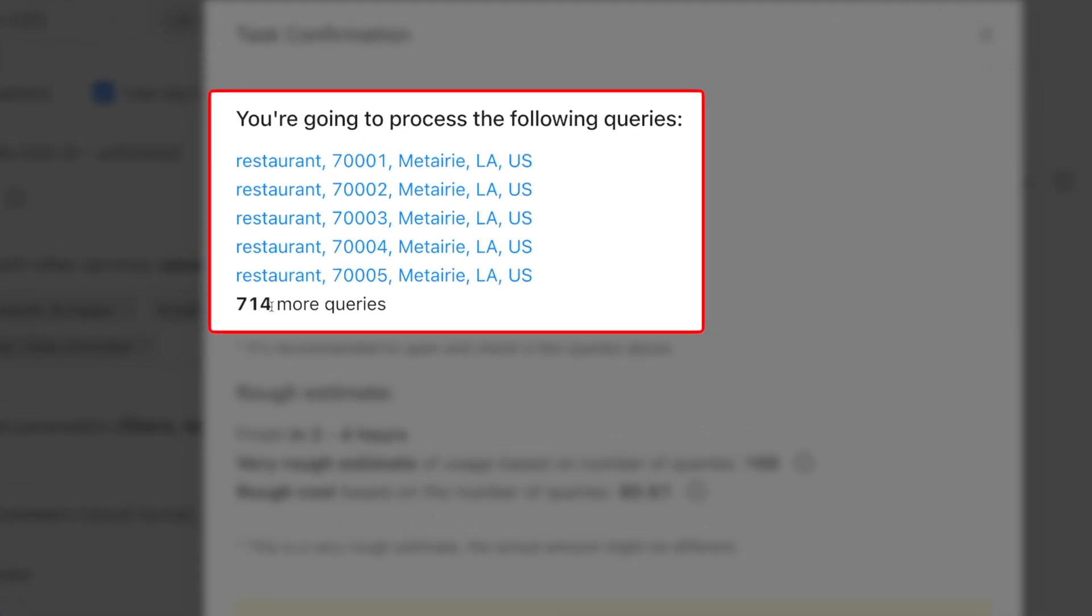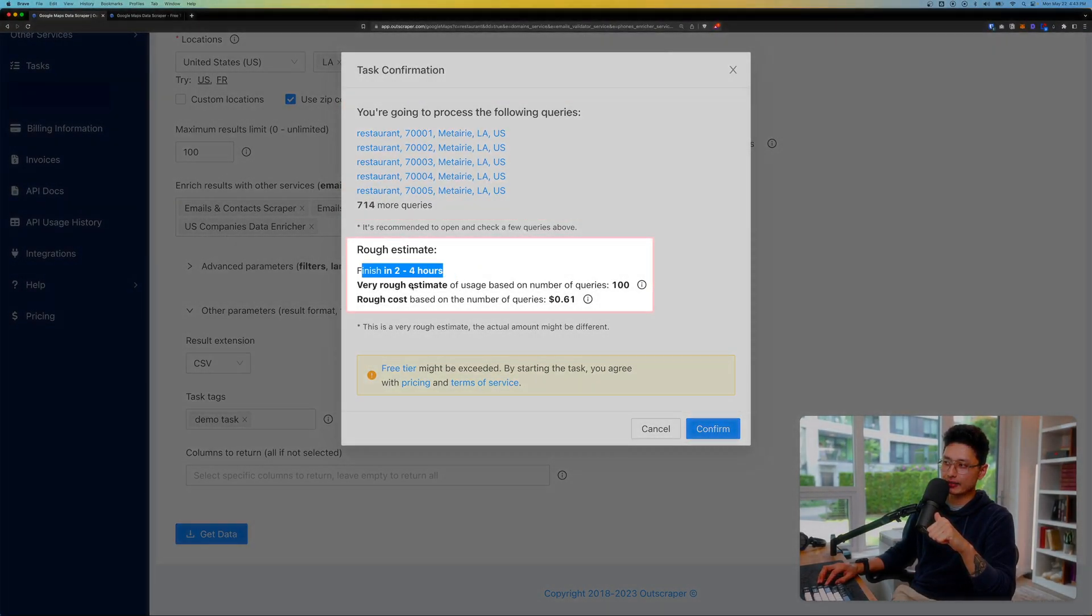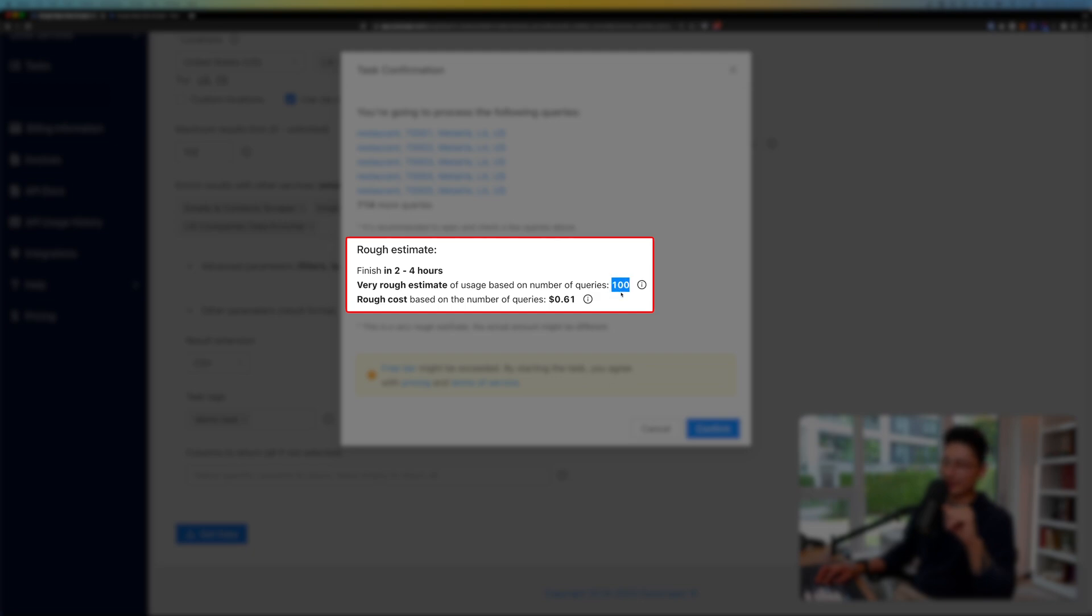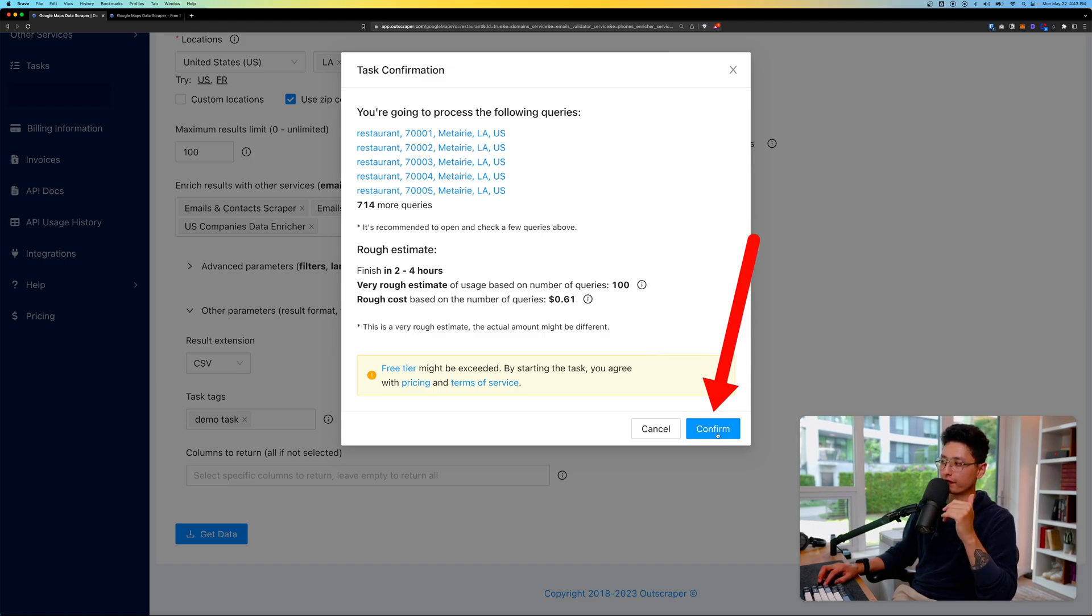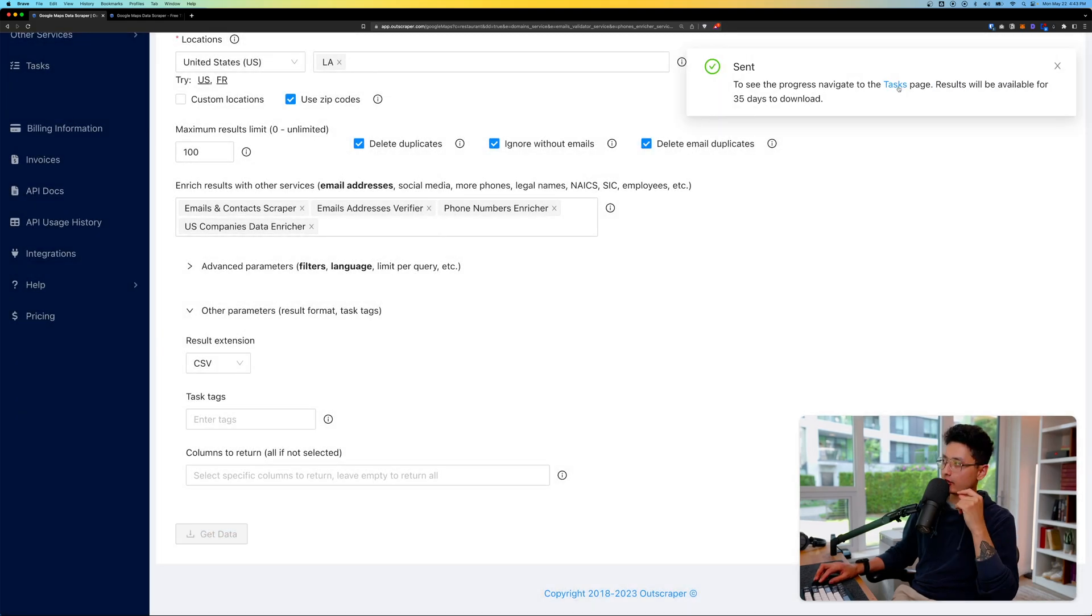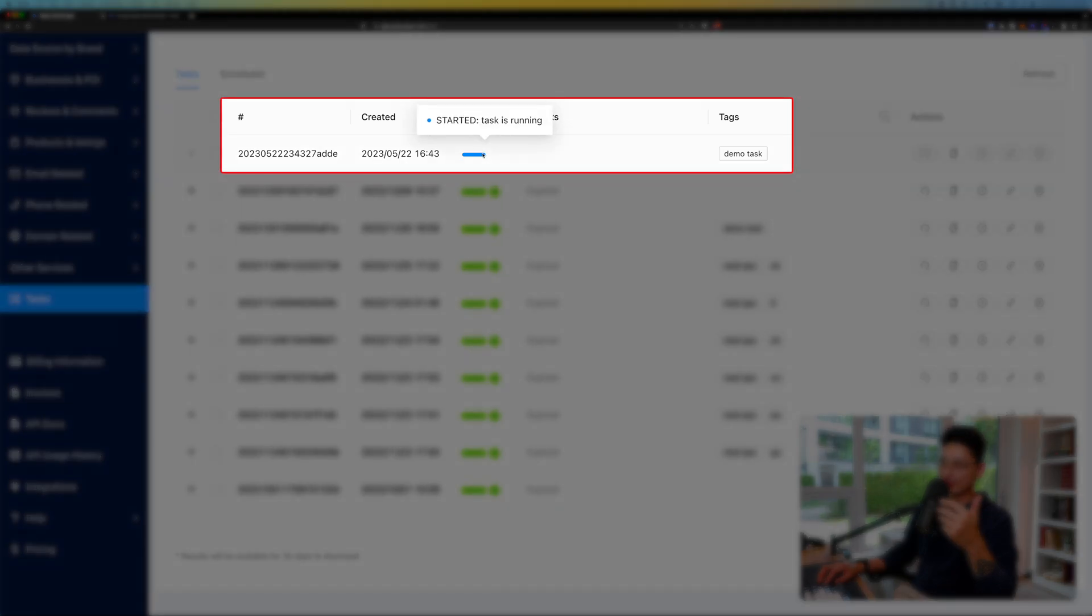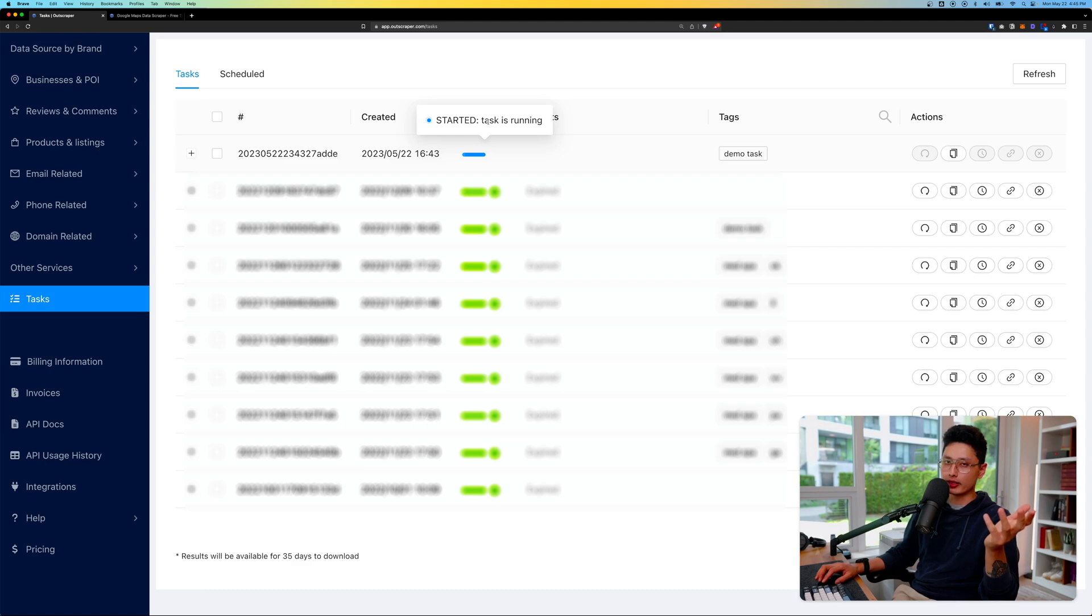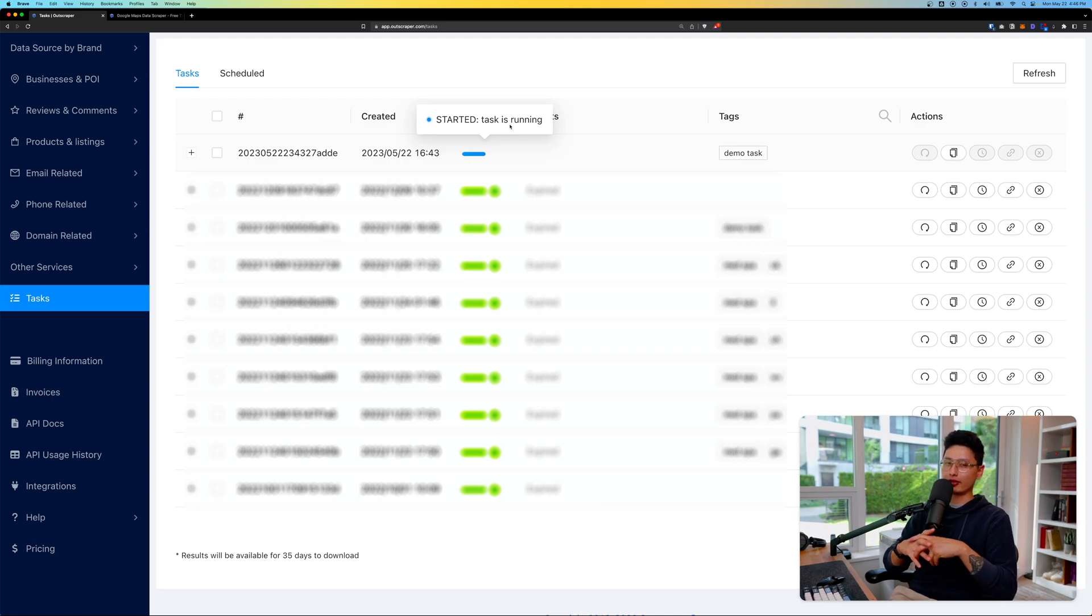Once you're done click on Get Data. It's going to give you an estimate—in this case it found around 414 query results. It gives you an estimate of the time, but since we put a limit of 100 it's going to pull exactly 100 results. The total cost is really cheap—100 results only cost 61 cents. Once you're happy, click Confirm. Now we're sending this task into the query. Come to the Tasks page—the current status is Started and the task is running. Patiently wait it out.